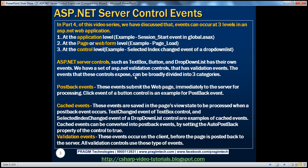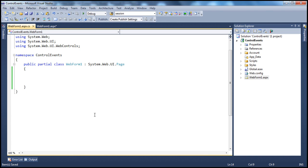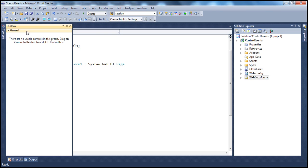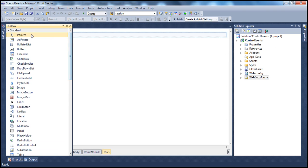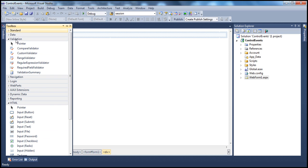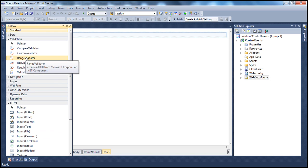Examples of control level events include text-changed event of a textbox control, click event of a button control, and selected index-changed event of a drop-down list control. You can find all these standard ASP.NET server controls within the toolbox. Under the standard tab you can find them, and there's also a validation tab where you can find another set of validation controls.